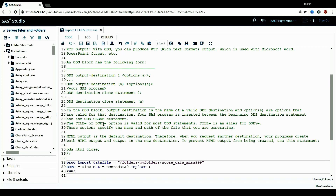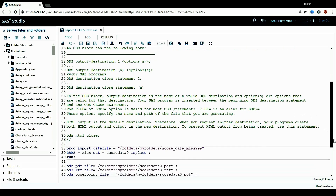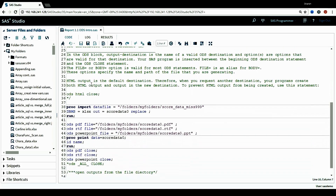The file or body option is valid for most ODS statements. The file option is an alias for the body option. These options specify the name and path of the file that you're generating using the ODS block. Also, HTML output is the default destination. Therefore, when you request another destination, your program creates both HTML output and the output in the new destination. To prevent HTML output from being created, you can use the statement ODS HTML CLOSE.